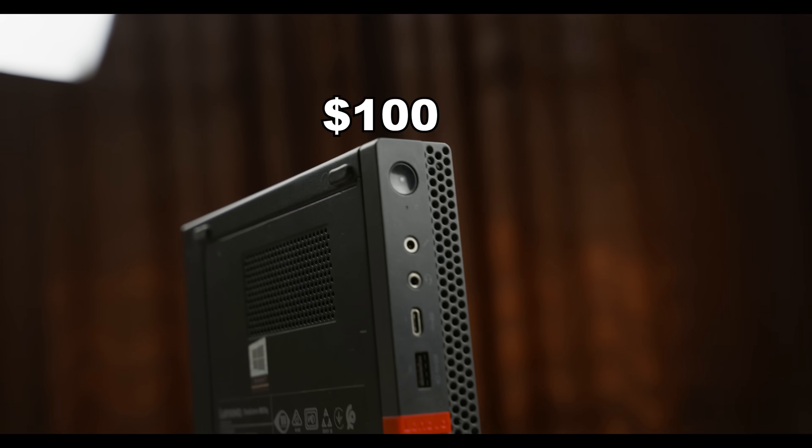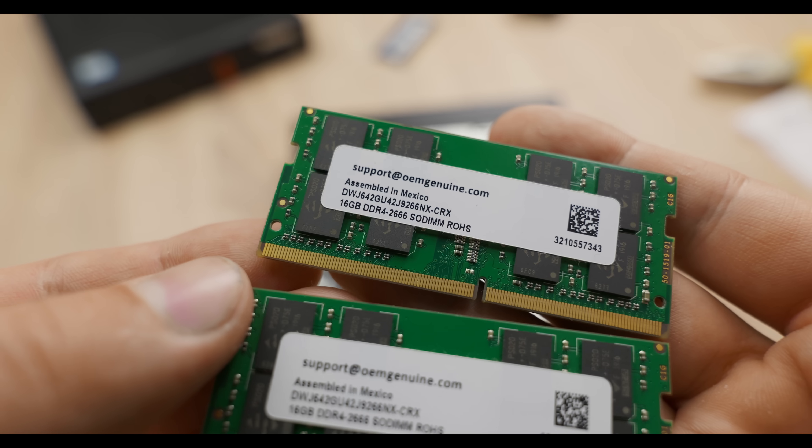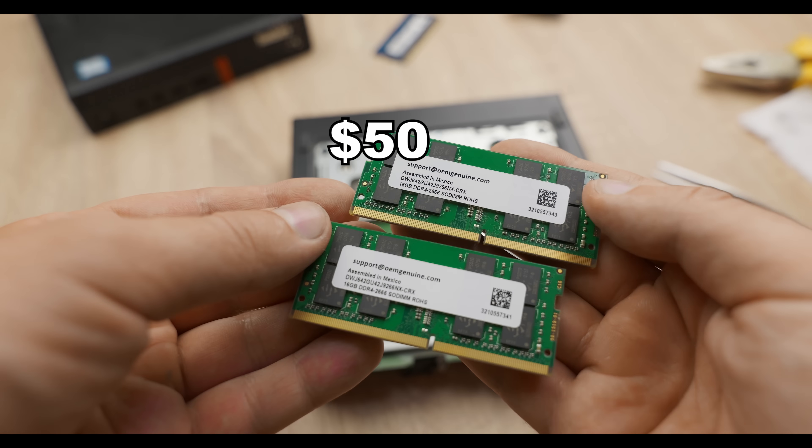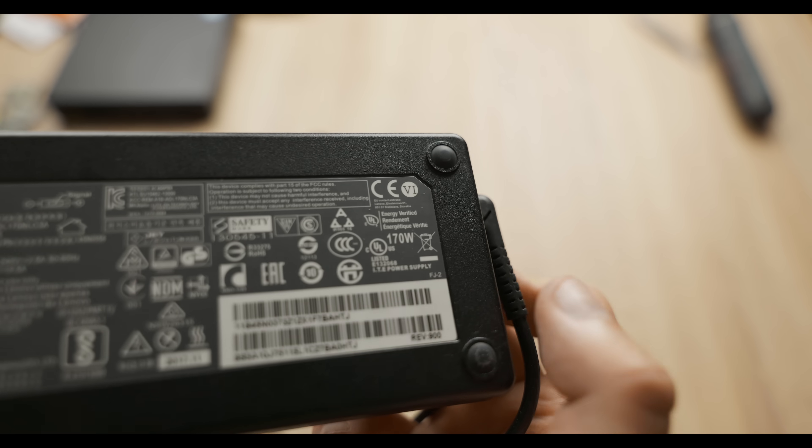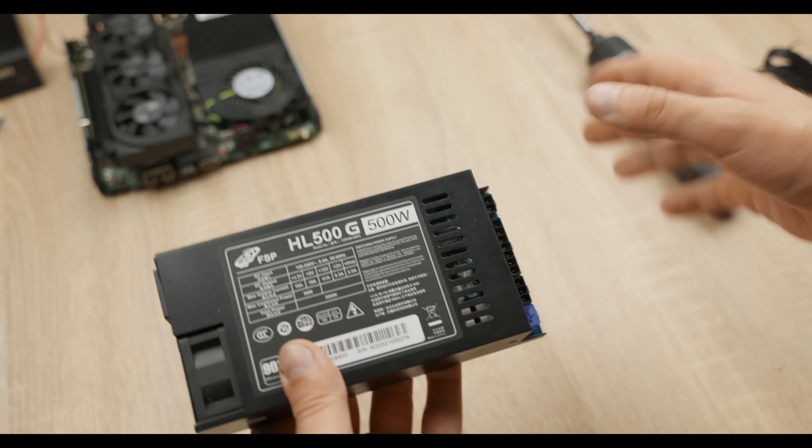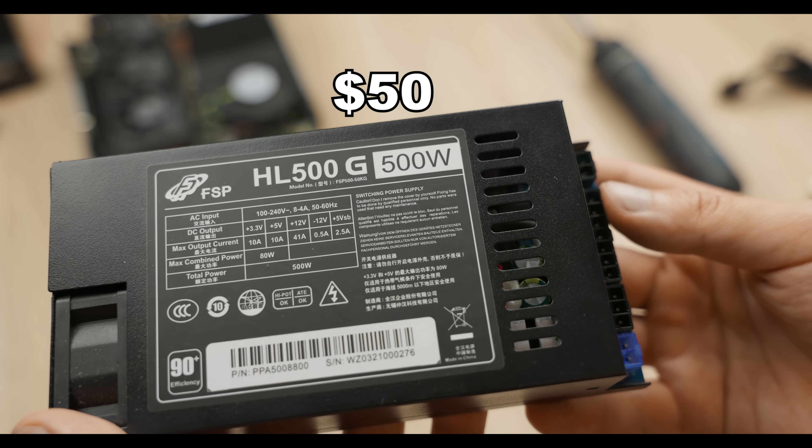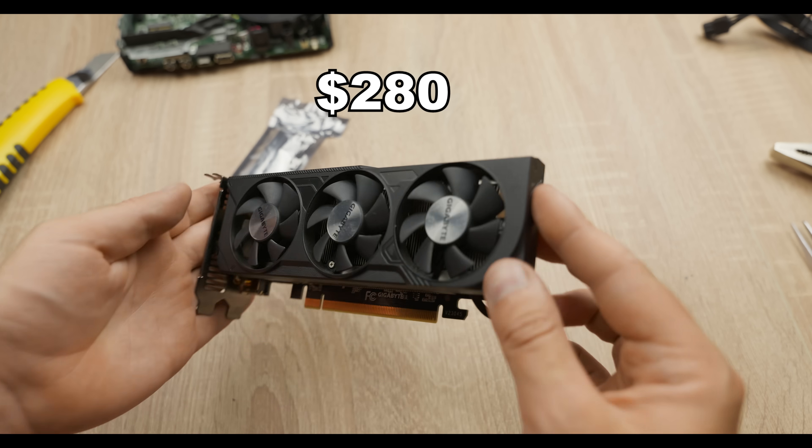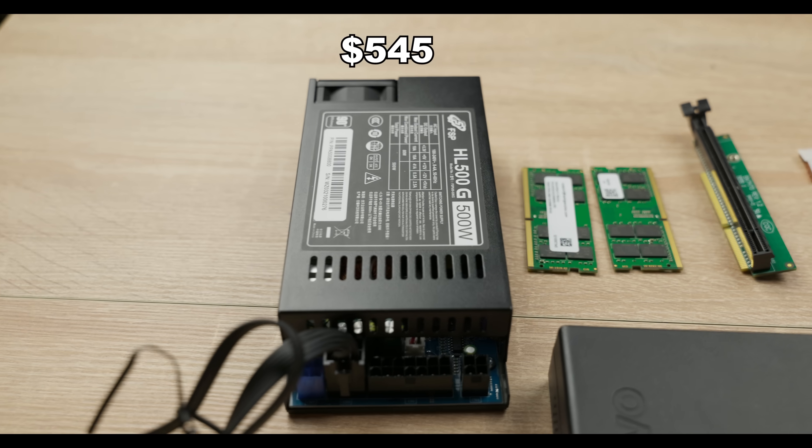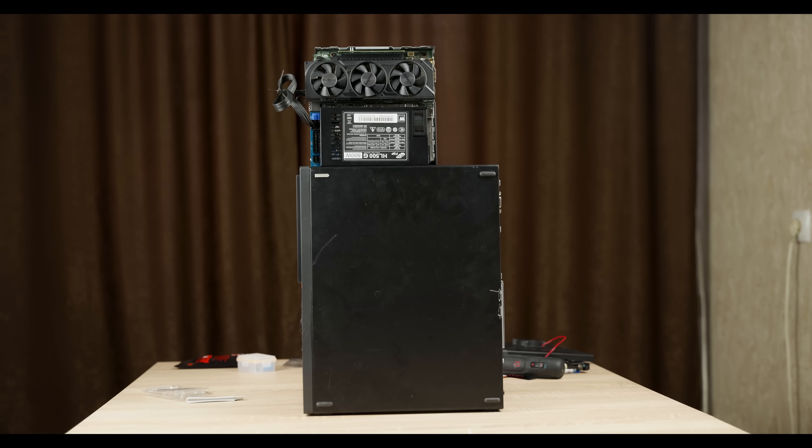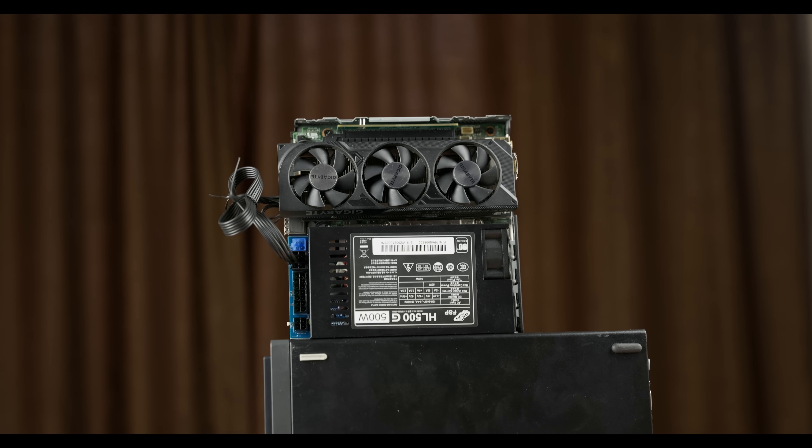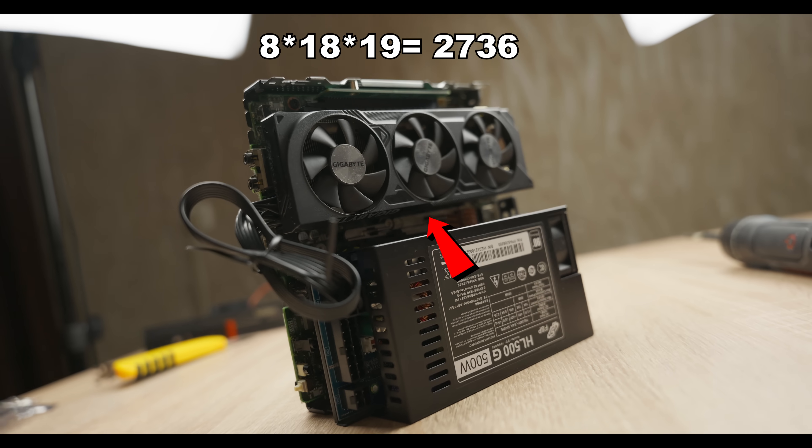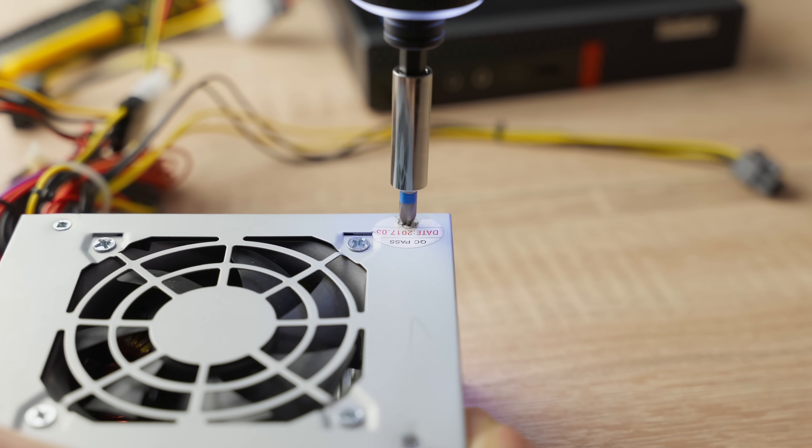Mini PC, $100. i5, $35. 32 gigabytes of RAM, $50. Riser, $10 if bought from AliExpress. Mini PC power supply, $20. GPU power supply, I'll count $50 even though mine costs $100. Graphics card, $280. Total, $545 for a mini PC with a volume of about 2.5 to 2.75 liters. You can calculate it yourself. 8 times 18 times 19 and subtract the space where there's no power supply. Well then, hope you enjoyed the video.